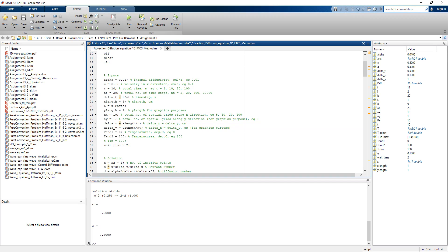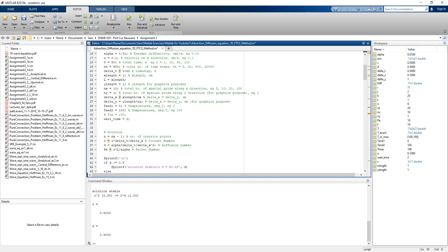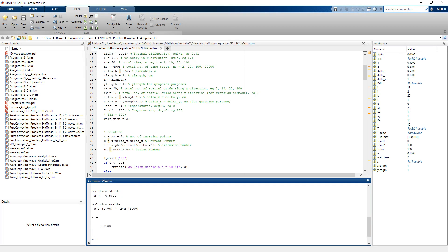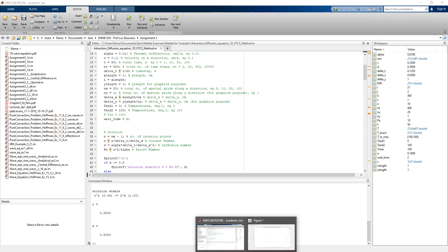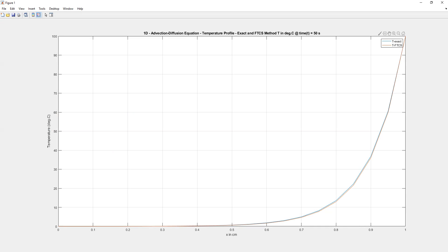We change the total time to 50 seconds, increase the time steps to 400, and change the number of spatial grids to 20. Each time we change parameters we verify the stability criteria, and in this case it is met. Looking at the graph, the exact solution and the FTCS solution are now fairly close to each other.